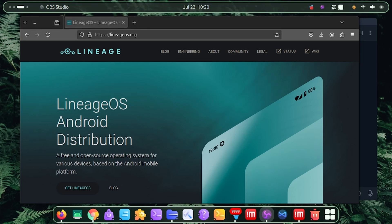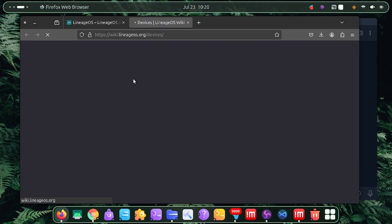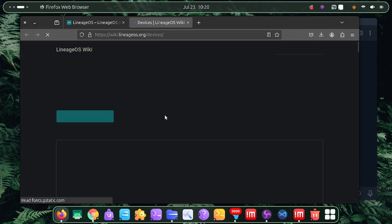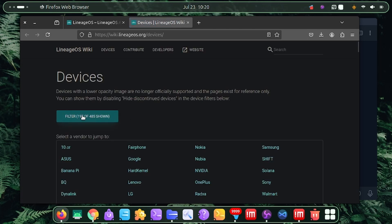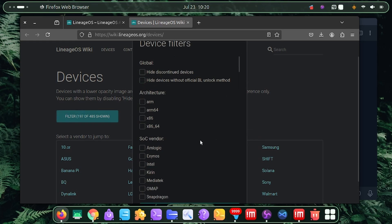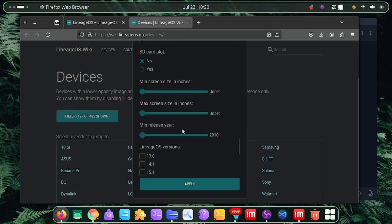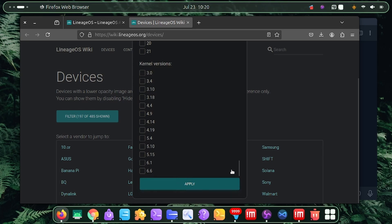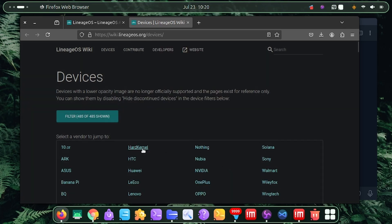If you don't know where to find it, this video is for you. The first thing you have to do is go to lineageOS.org. Click on 'Get LineageOS', then click on the filter and uncheck 'discontinued devices', then click Apply.